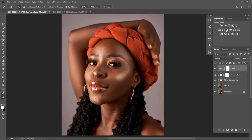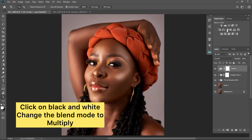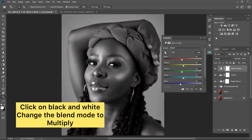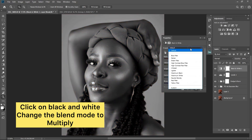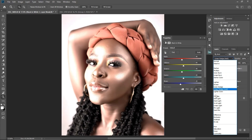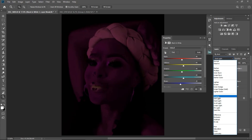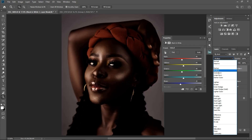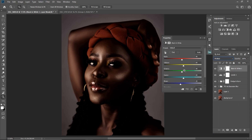The second thing I did for this image is to use my Black and White adjustment layer. I click on Black and White, then I change the blend mode from Normal to Multiply right here. Then I'm just going to play with the sliders — I'm going to take my reds up.